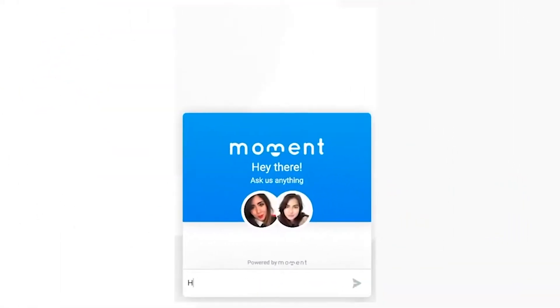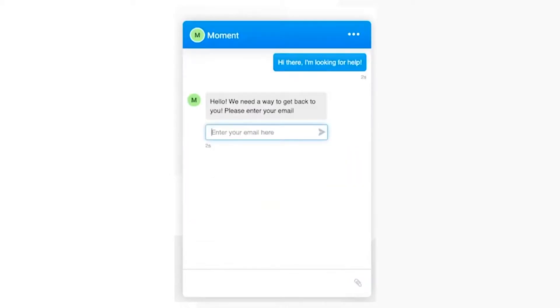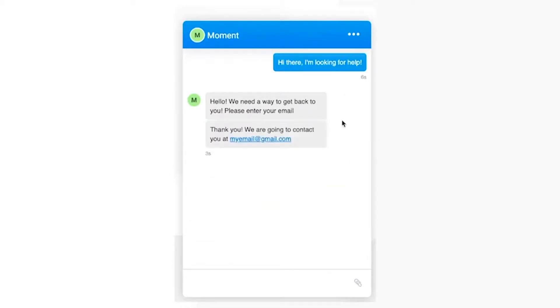For this tutorial, we will use Moment, a fully featured live chat tool with CRM and session recording integrations. The best part is you can get access to all these features while using the free plan on Moment.